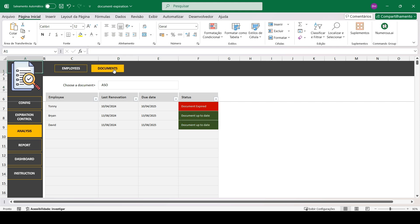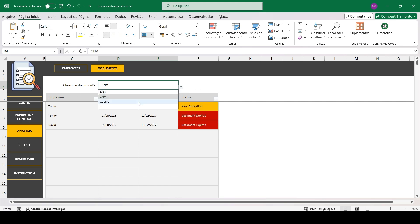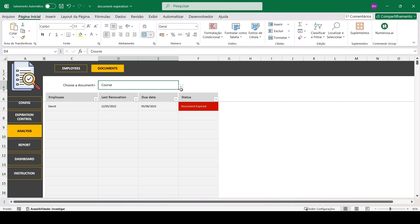And we have the document specific section. Here you can select a document and the spreadsheet will also automatically show the expiration status for each of those documents.